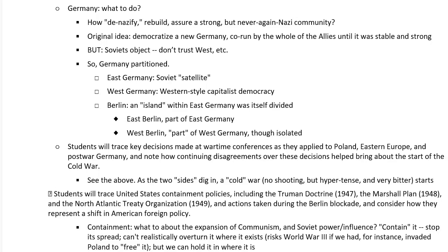The original idea was to democratize a new Germany that would be co-run by the whole of the Allies until it was stable and strong. But the Soviets objected — they didn't want to share power over this new Germany with the West, and they were sitting on a chunk of Germany themselves. So Germany wound up getting partitioned. East Germany became a Soviet satellite — a separate country but one totally dependent on the Soviet Union. West Germany became a Western-style capitalist democracy, initially occupied by the U.S., Britain, and France to provide police and order and help them start to organize themselves, with the goal that it would become self-governing.